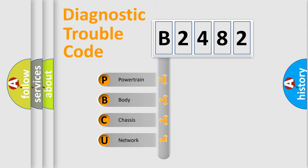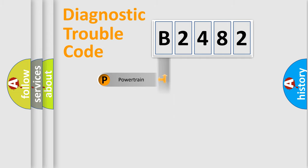We divide the electric system of automobile into the four basic units: Powertrain, Body, Chassis, and Network.